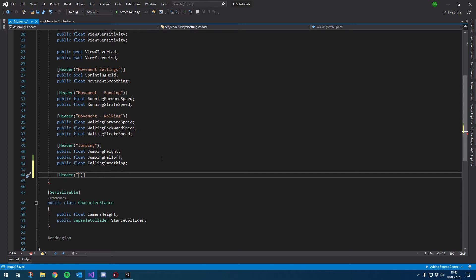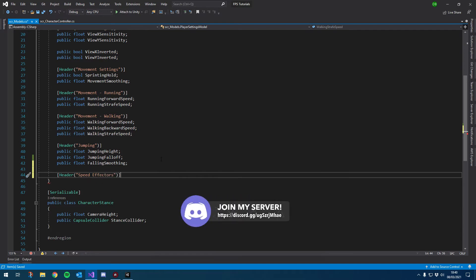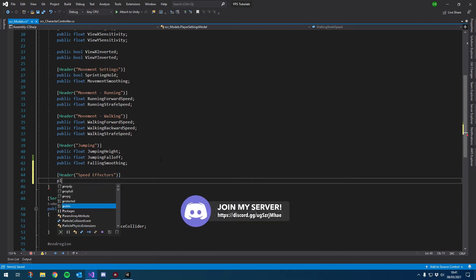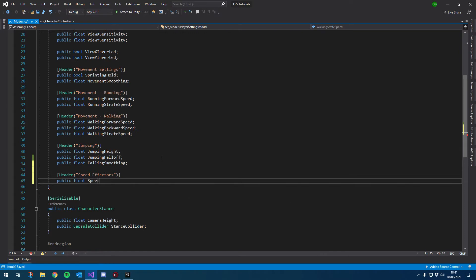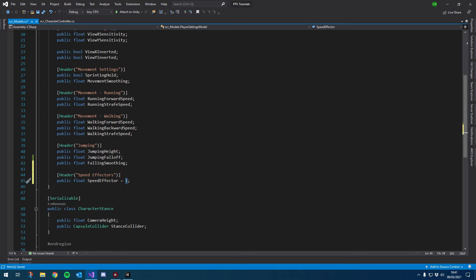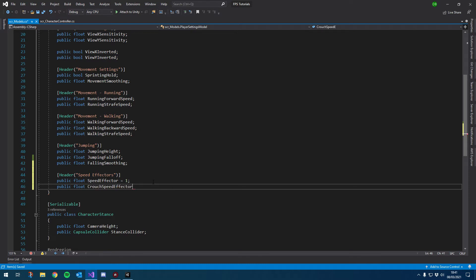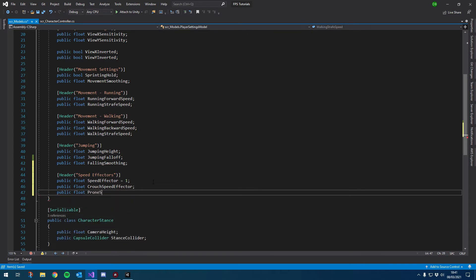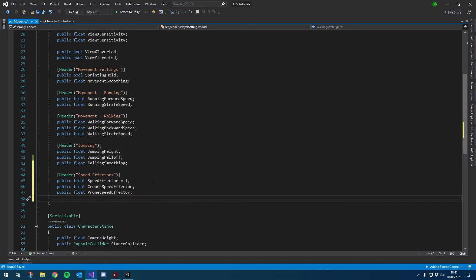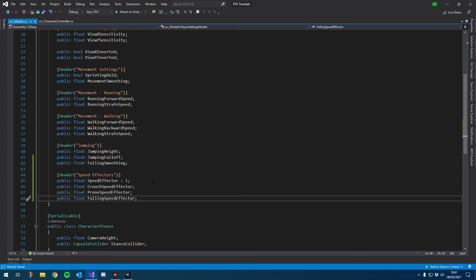So we're going to create an effector value, which will be the percentage. And then we'll change that value depending on whether we're crouched, proned or falling. So I'm going to put speed effectors. And then below that, we're going to create a few public floats. So our first public float is going to be our actual speed effector, which we can give the default value of one. So remember, this is a percentage divided by 100. So one being 100%, 0.1 being 10%, and zero being zero. So this is what we're going to be changing it to depending on our player's condition. So we're going to have our crouch speed effector, prone speed effector, and then lastly, falling speed effector.